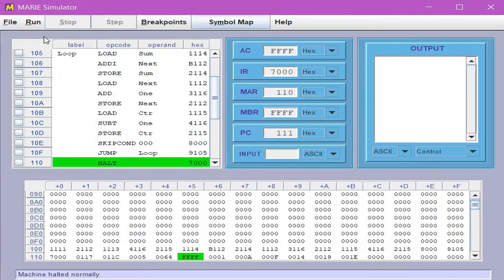The Marie Simulator has successfully run the code and it is finished.